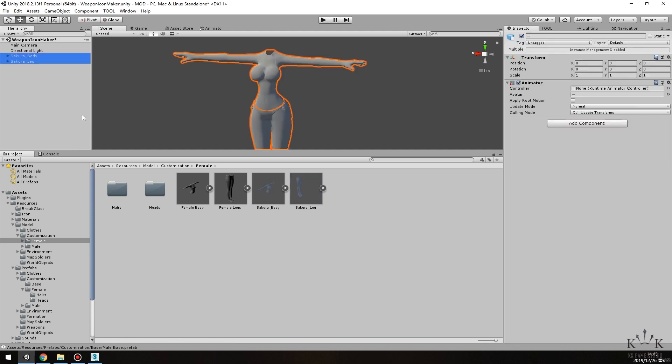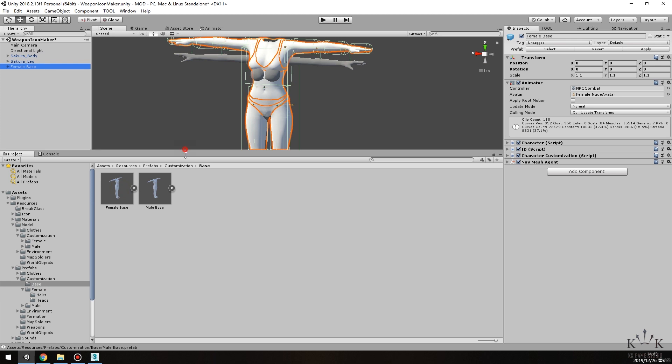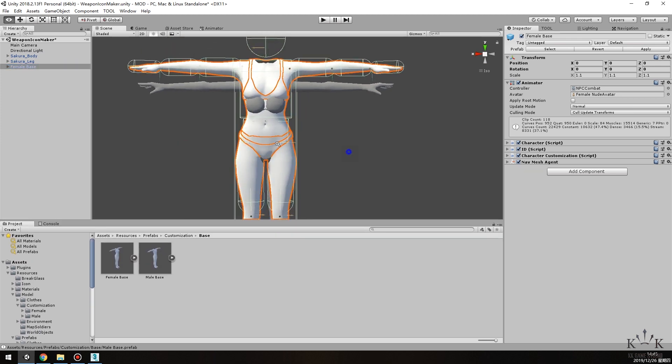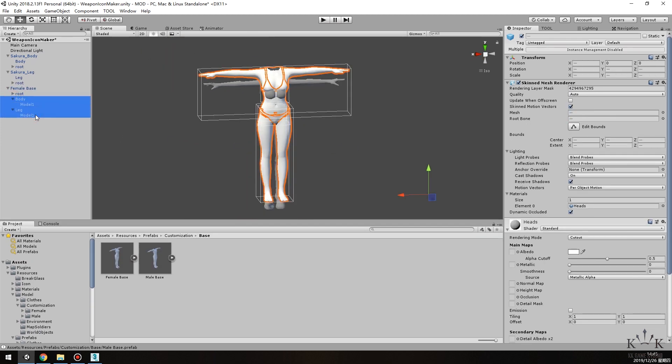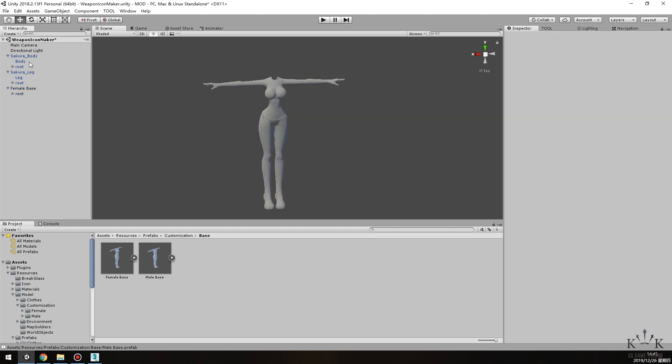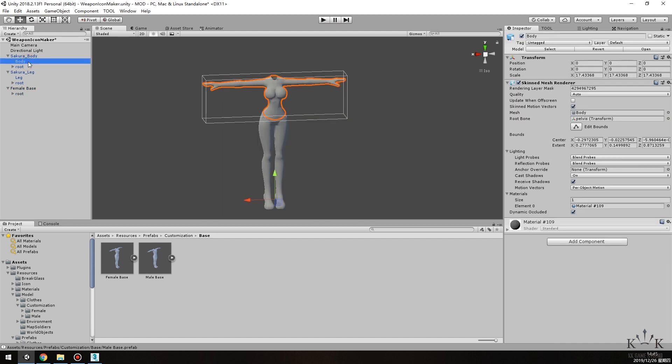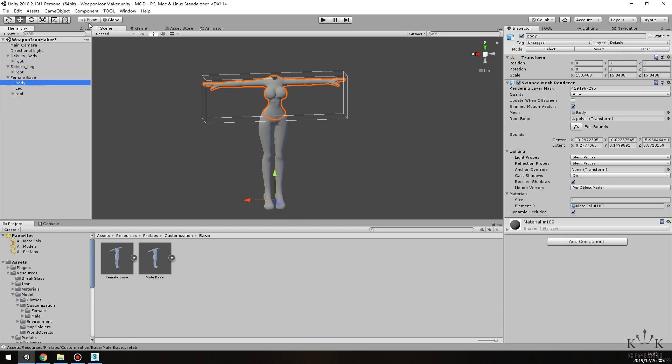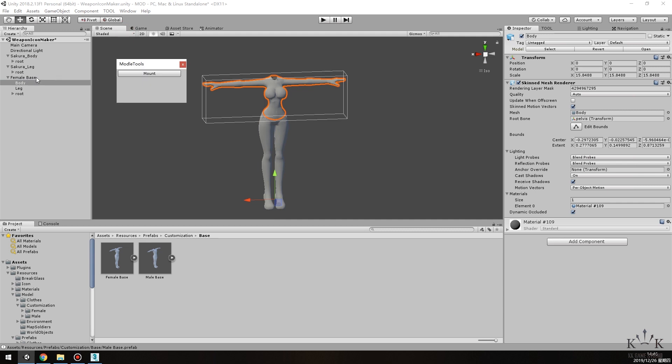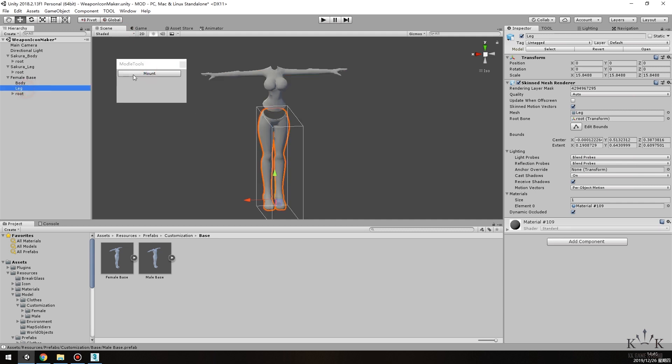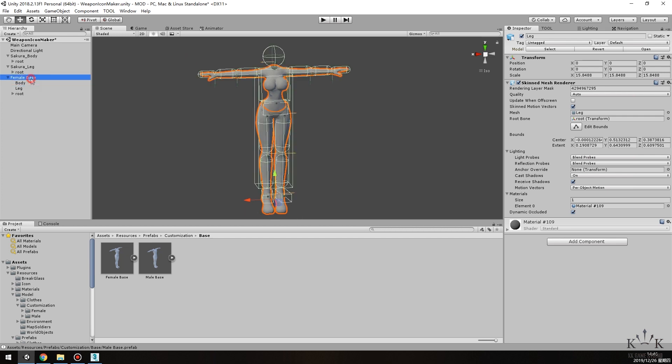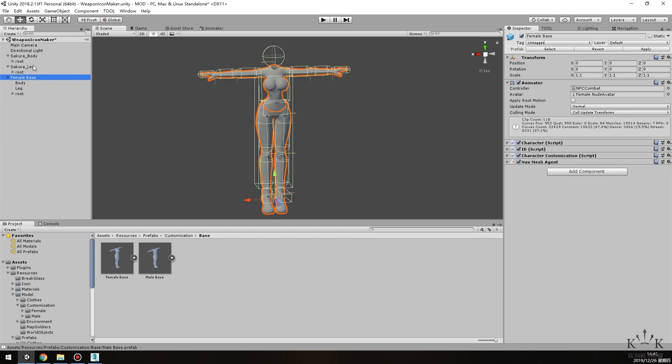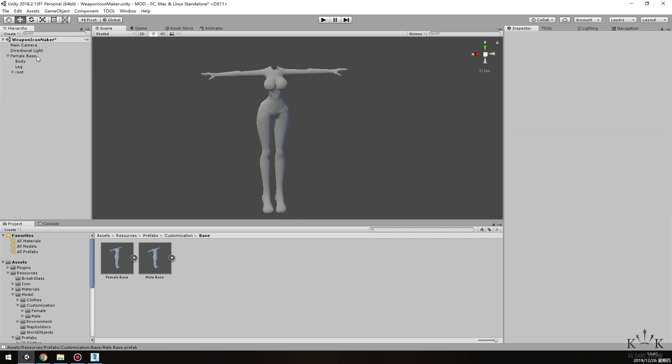Drag the new imported models and female base model into the hierarchy window. Delete sub-objects body and leg under female base model. Copy sub-objects body and leg from your new models and paste them under the female base object. Click Tool and open the Model Tools window. Click Body and Leg, then Mount to pull them to the bone file. After this, you can delete the imported model file from hierarchy.